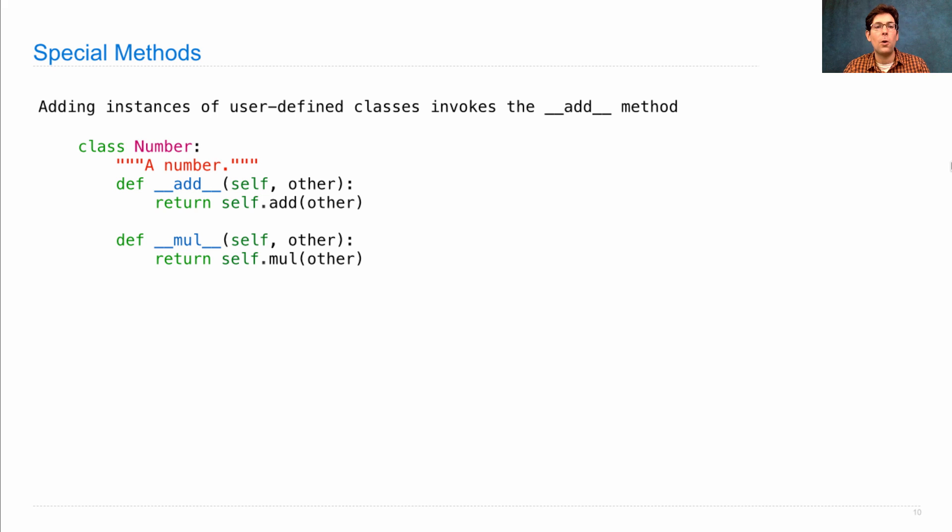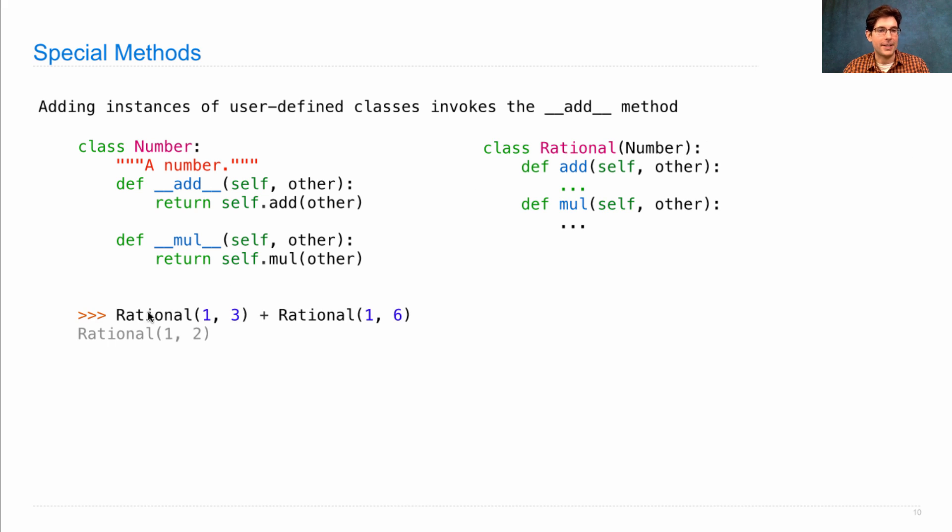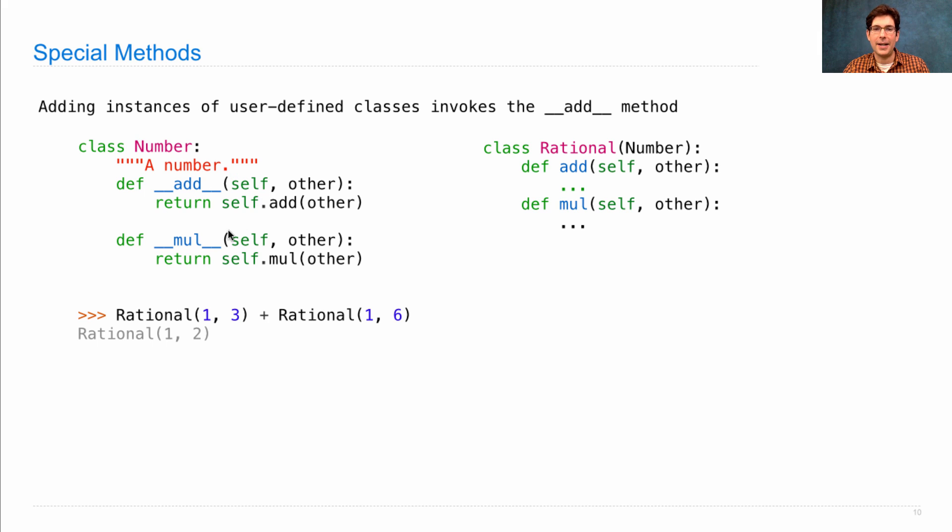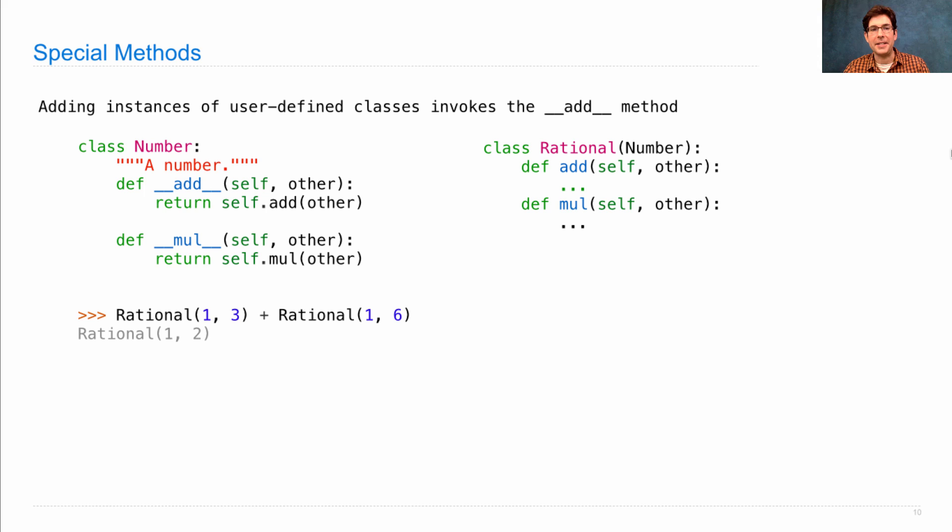Once we define that this is how numbers are added together, all we have to do is add Number as a base class to Rational, and then we can start adding rationals together using plus. We also could have just ignored Number entirely and changed these names to underscore underscore add and underscore underscore mul. But then the old add and mul methods wouldn't work anymore, and we wouldn't be able to continue developing our example.